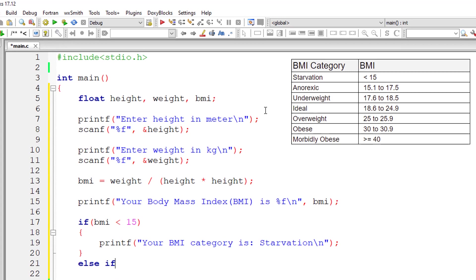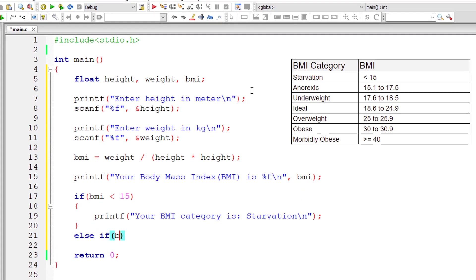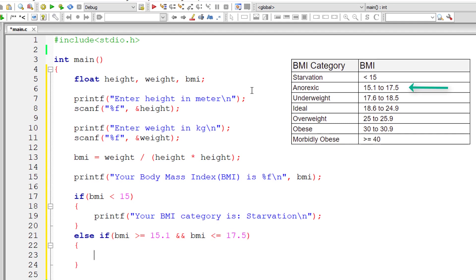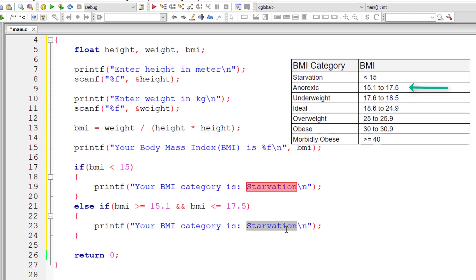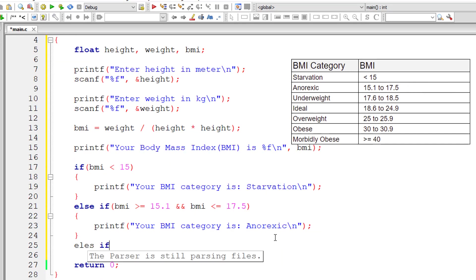Else-if, I'll go a little fast from here. If BMI is greater than or equal to 15.1 and BMI is less than or equal to 17.5, in that case the category is anorexic.